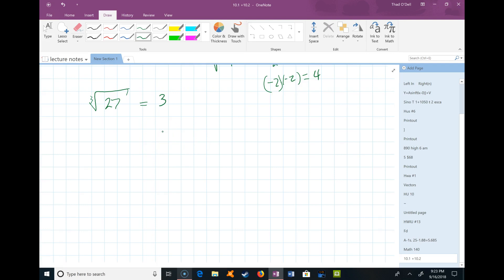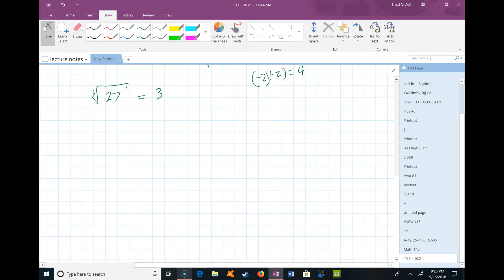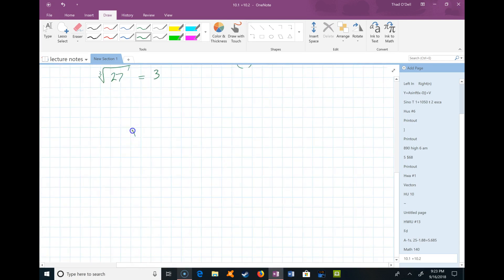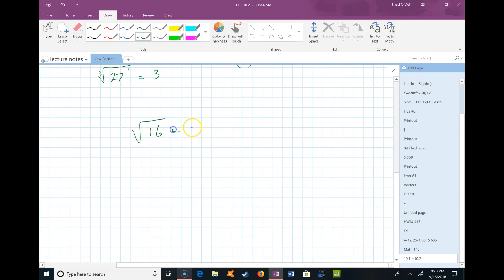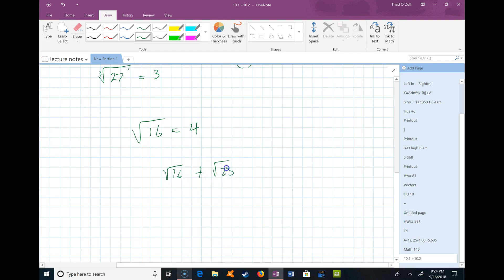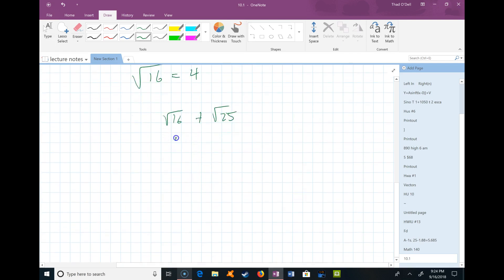When radicals show up in expressions, we have to know how to handle them. For example, the square root of 16 — a simpler way to write that is just 4. Or if I have the square root of 16 plus the square root of 25, a simpler way to write that would be: the square root of 16 is 4, the square root of 25 is 5, and 4 plus 5 is 9. So that's some basic simplifying.